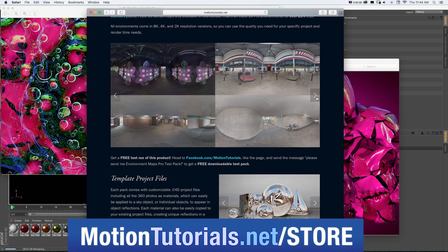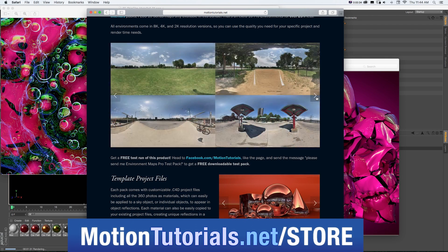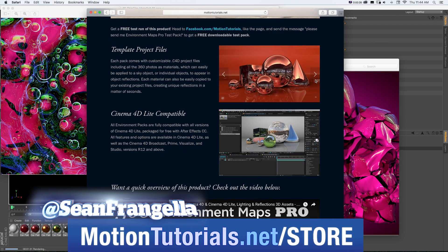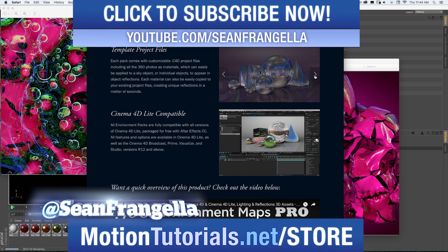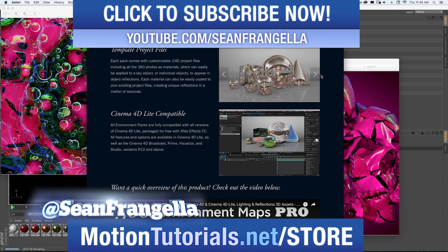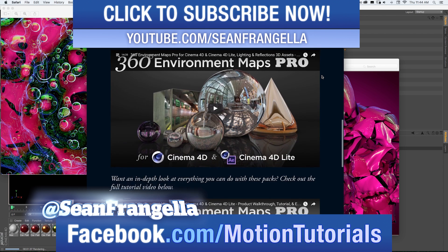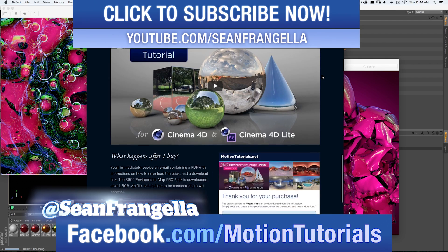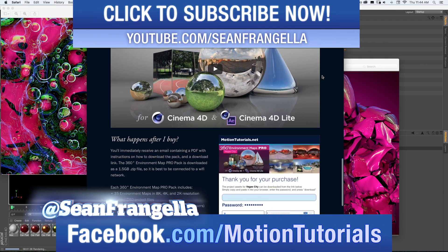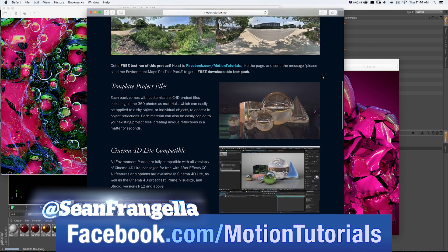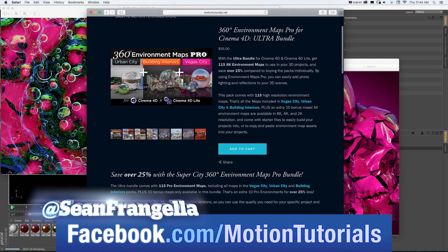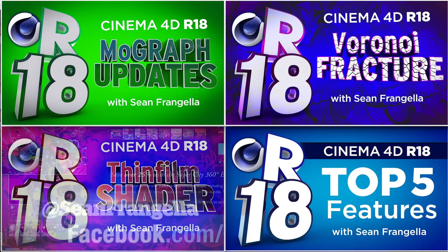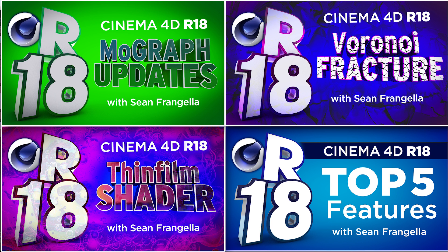If you have any questions on this tutorial or any of my other new feature tutorials, be sure to follow me on Twitter at SeanFrangella and check out the Facebook page at Facebook.com/MotionTutorials. I love hearing from fans of the videos and talking about all these new features. If you want a quick dose of other new features for R18, check out the other R18 videos I have up on YouTube by clicking on any of those thumbnails that are popping up now. Thanks for watching. I'll see you at the next video.